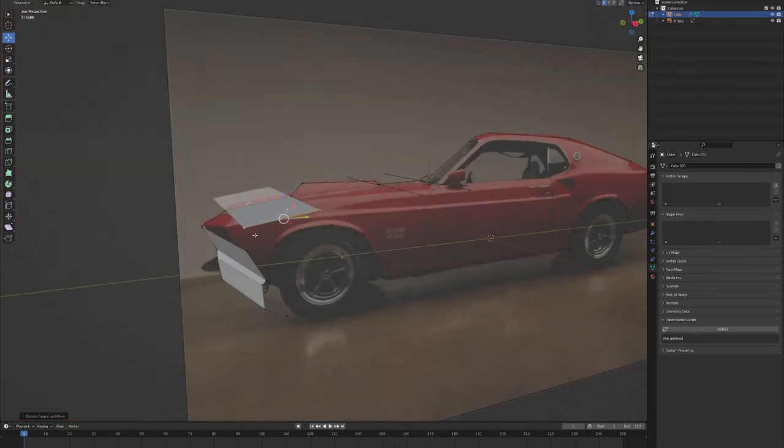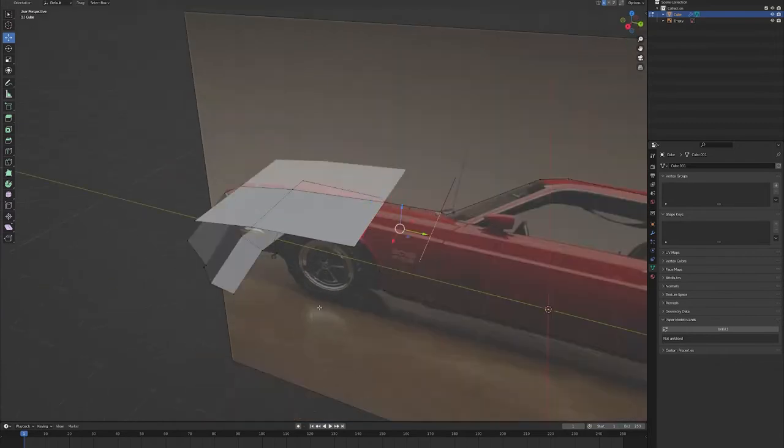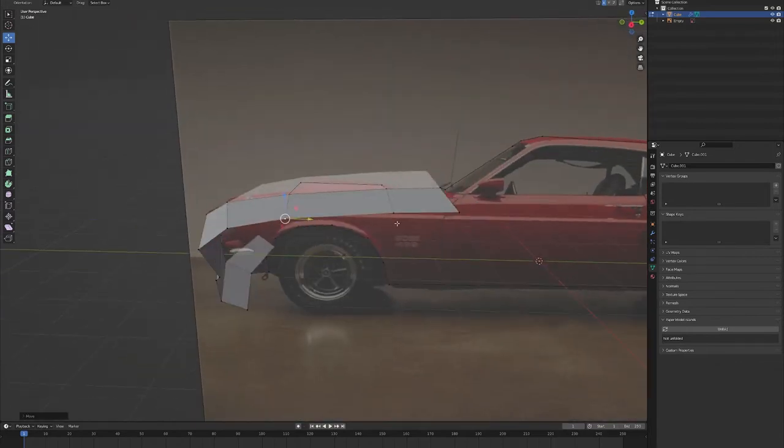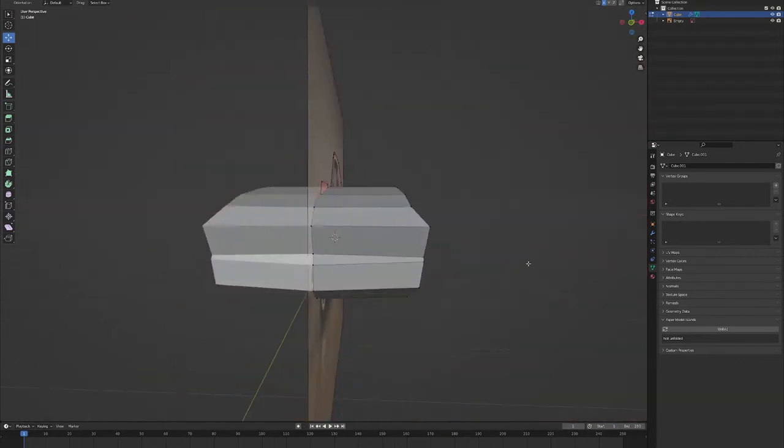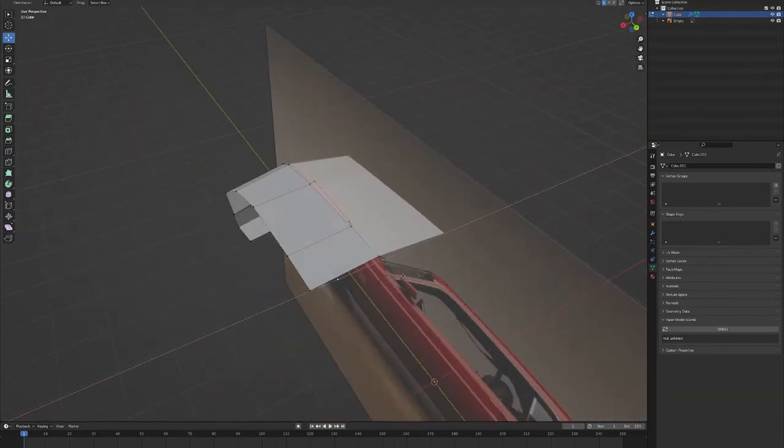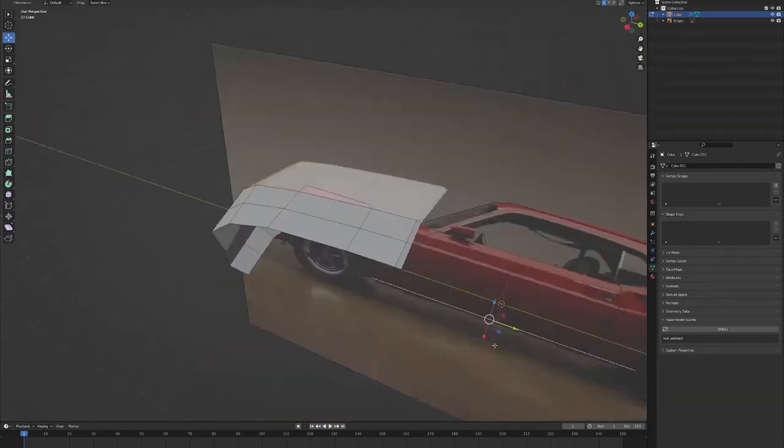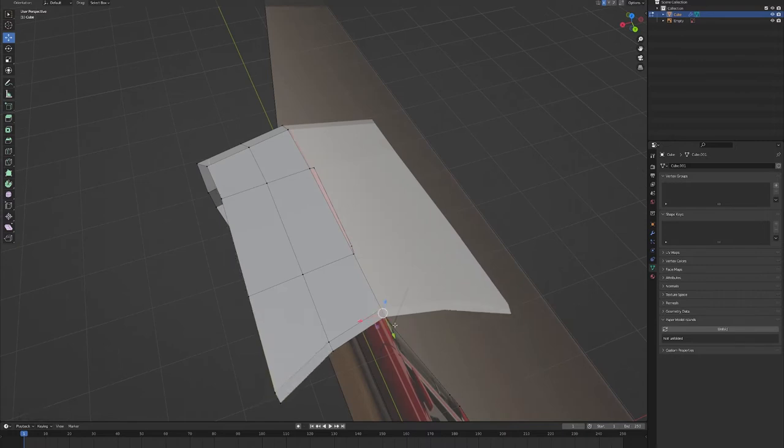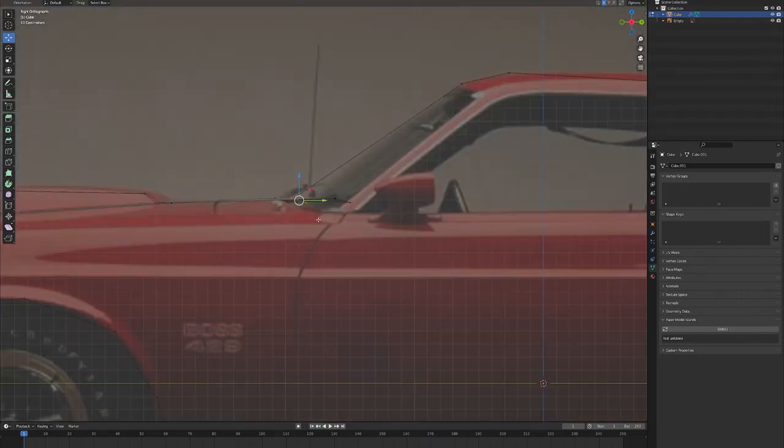So today I'll start the modeling with a quick outline and then take some extruding planes from this outline to build the general bodywork.